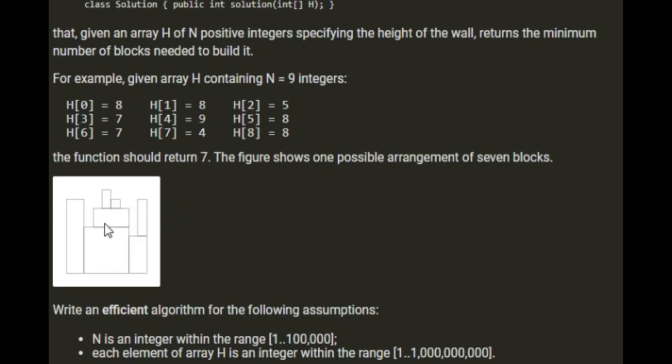And we need to work out how many of these blocks we need to build the wall. So write an efficient algorithm for N being an integer within the range of 1 to 100,000. So that is the width of this wall. And each element of the array H is a value within the range 1 to 1 billion.